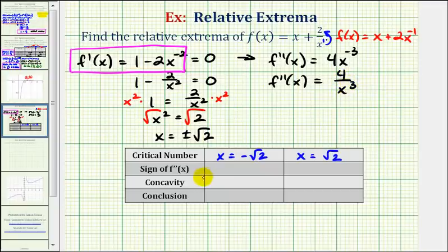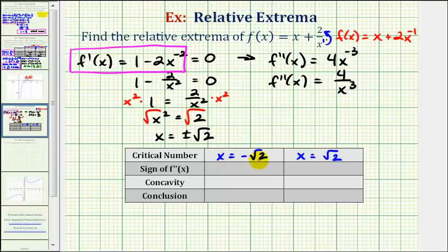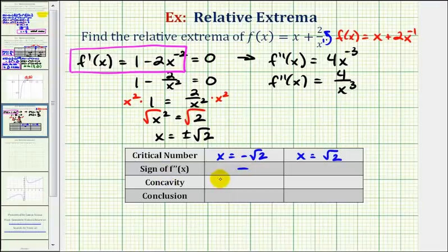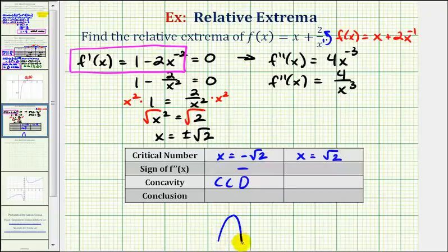Now we're going to determine the sign of the second derivative at these critical numbers. If the second derivative is positive, the function is concave up, and if it's negative, the function is concave down. When x equals negative square root two, if we cube a negative, the value will still be negative, and therefore the second derivative is less than zero at x equals negative square root two, which means the function must be concave down there.